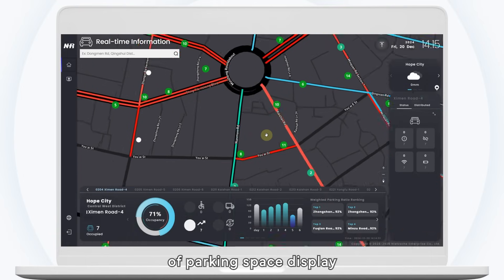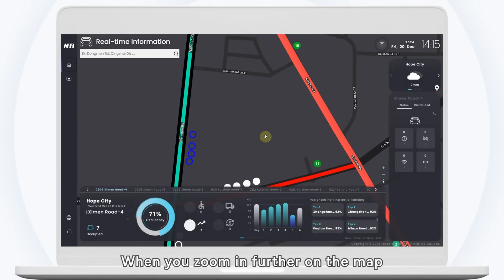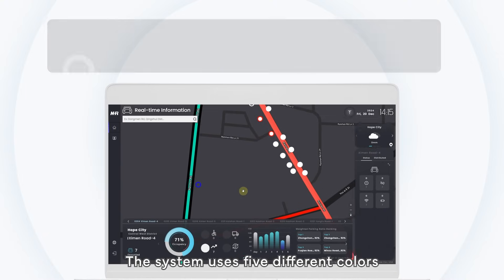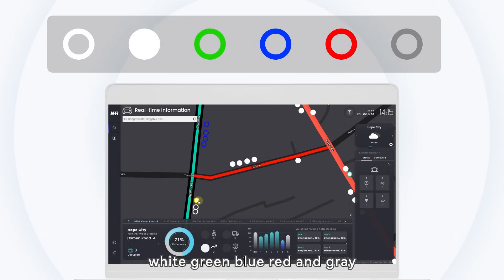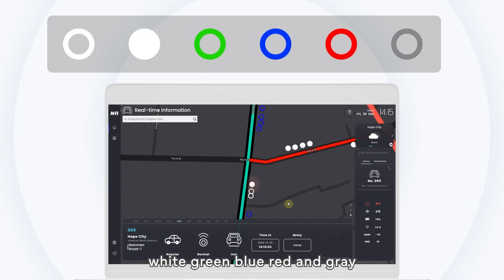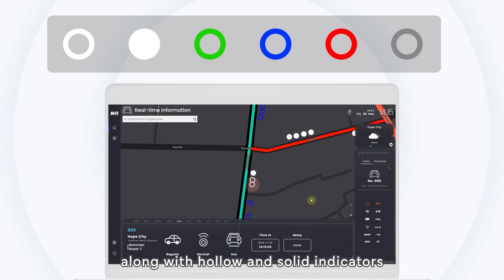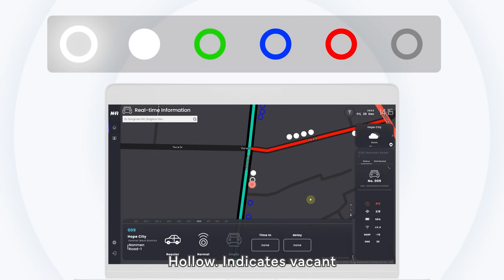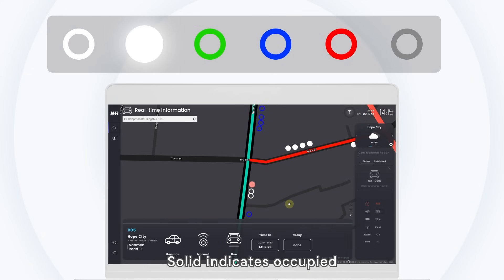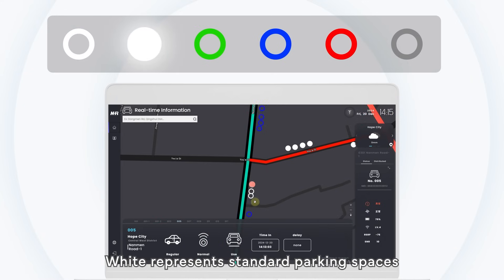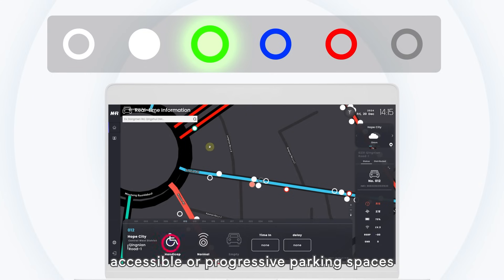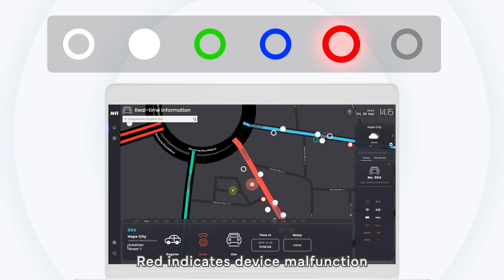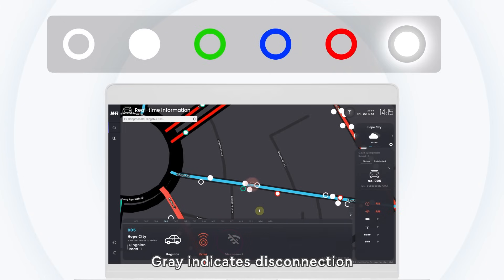Next is the explanation of parking space display. When you zoom in further on the map, you can see the specific status of parking spaces. The system uses five different colors — white, green, blue, red, and gray — to represent parking space status, along with hollow and solid indicators to show whether a space is currently occupied. Hollow indicates vacant; solid indicates occupied. White represents standard parking spaces, green represents accessible or progressive parking spaces, blue indicates no device installed, red indicates device malfunction, and gray indicates disconnection.